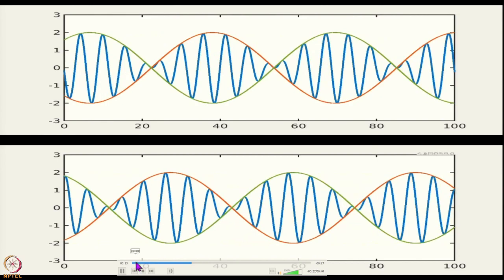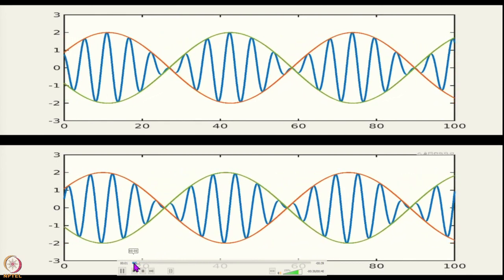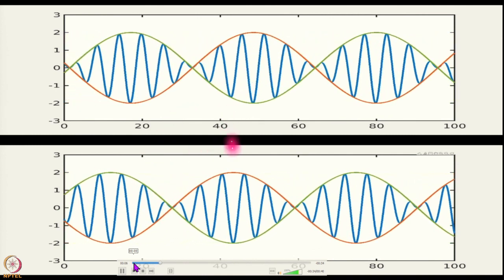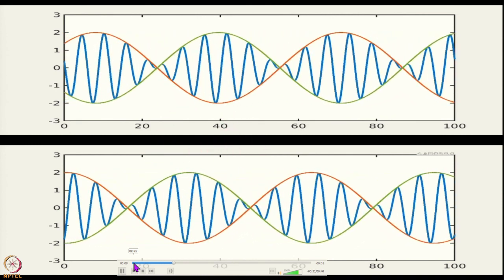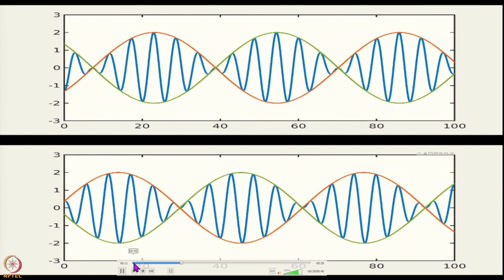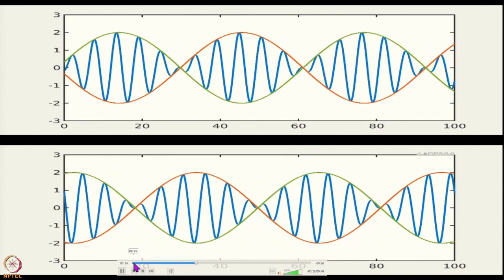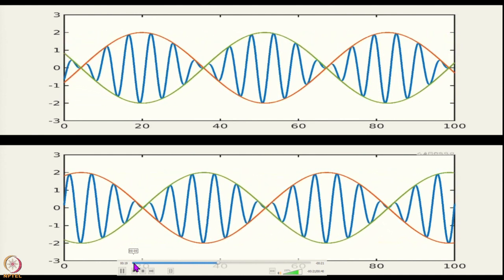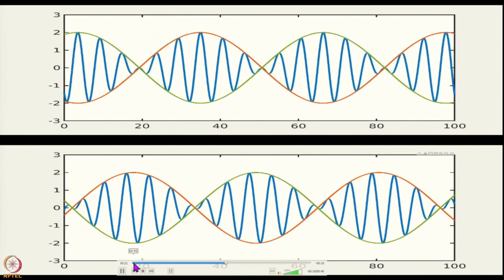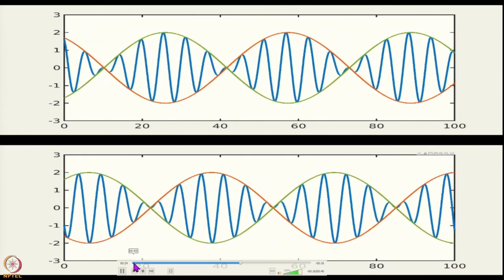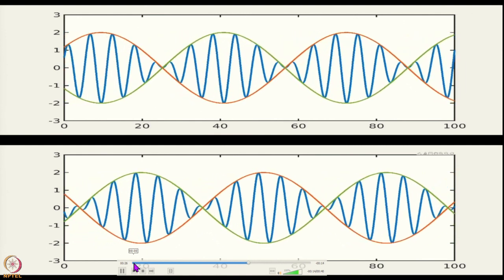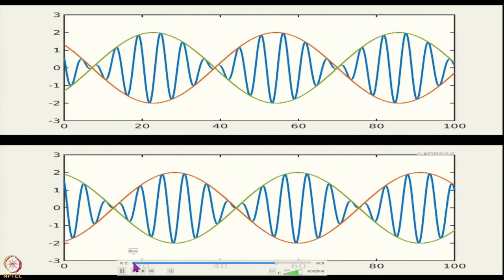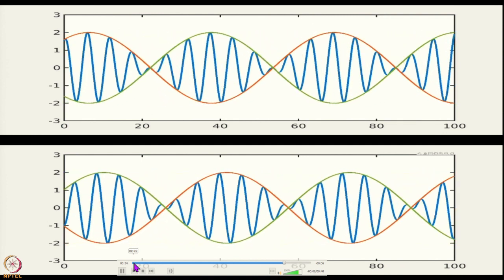Let us see that in a movie. You can see two images here — the top and the bottom — both plotted as a summation of two wave numbers. At the top we have a pure gravity wave, using the dispersion relation omega equals square root of gk, and at the bottom a pure capillary wave using the dispersion relation omega equals square root of T k cubed by rho. You can see a qualitative difference between the two.